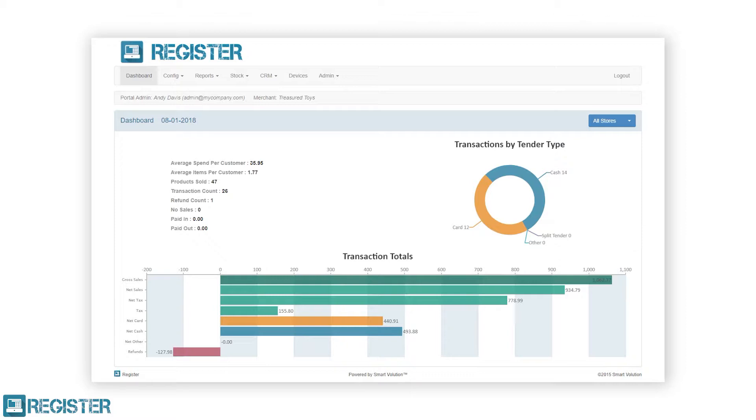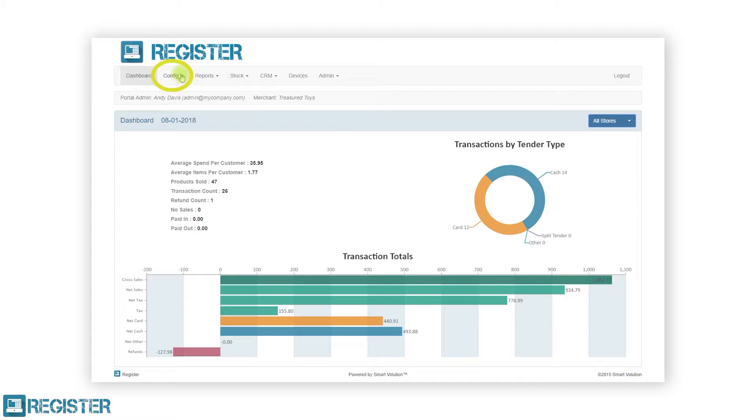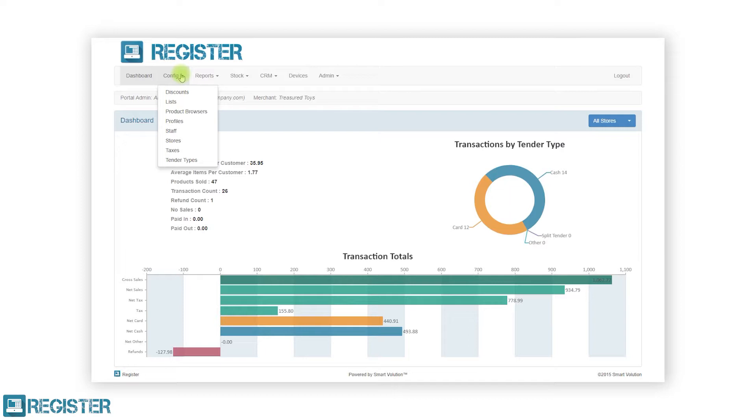Within the top bar, there are a number of menu items that allow you to navigate to different sections of the Web Portal. These are the dashboard, which we have already seen, and the config menu, where we can configure our discounts, lists, product browsers, profiles, staff members, stores, taxes, and tender types.